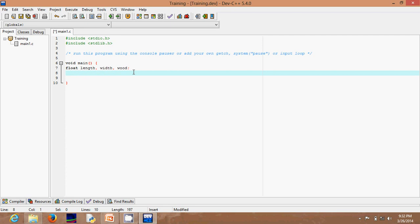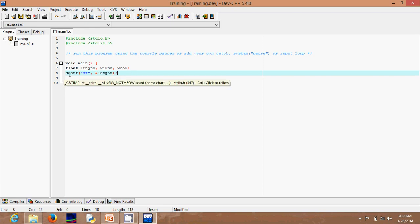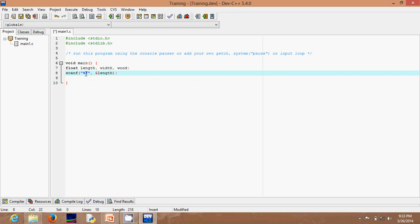Go ahead and write a scanf statement. Since we're using floats, the format specifier will be "%f" in quotes, then a comma, then an ampersand — because it acts as a kind of pointer to the variable you're referring to — followed by the variable name length, then a semicolon. This is the syntax for the input operator in C: scanf with your format specifier. We use 'f' for float; if it were an integer we'd use 'd'. Then the ampersand and the variable name.